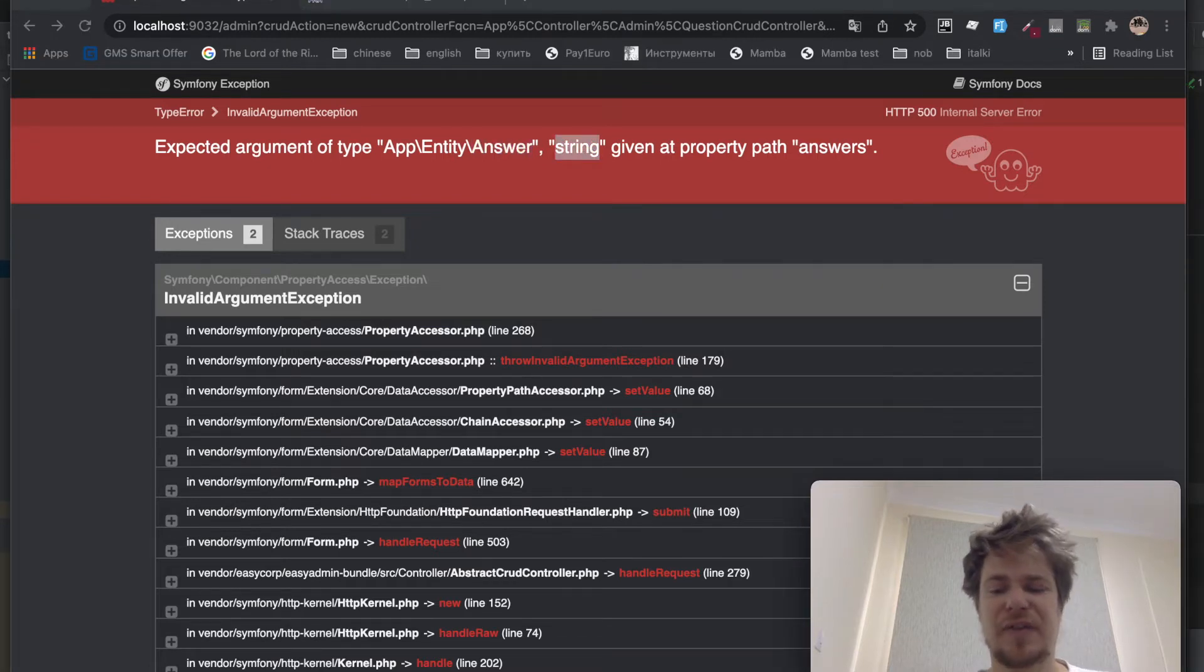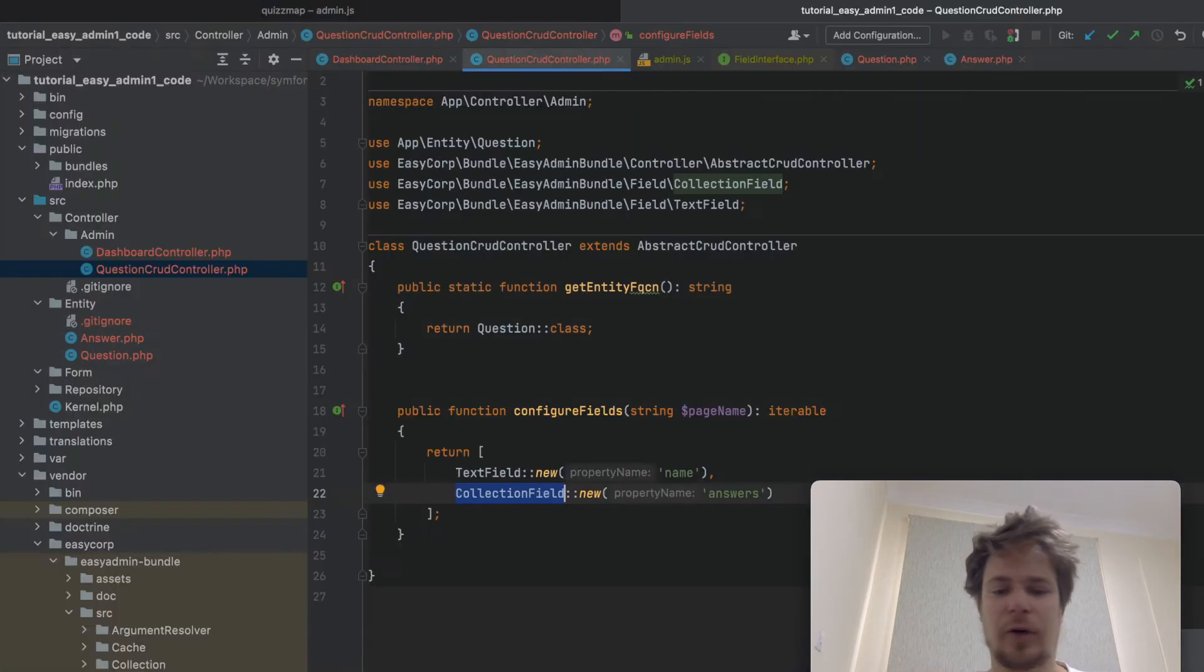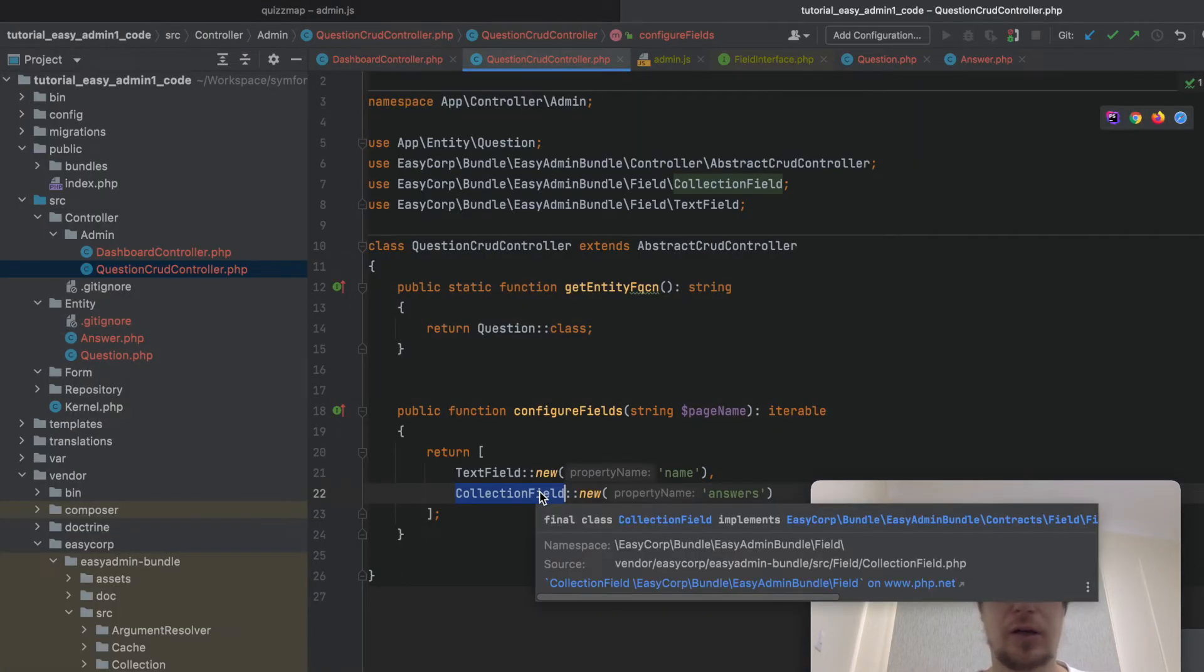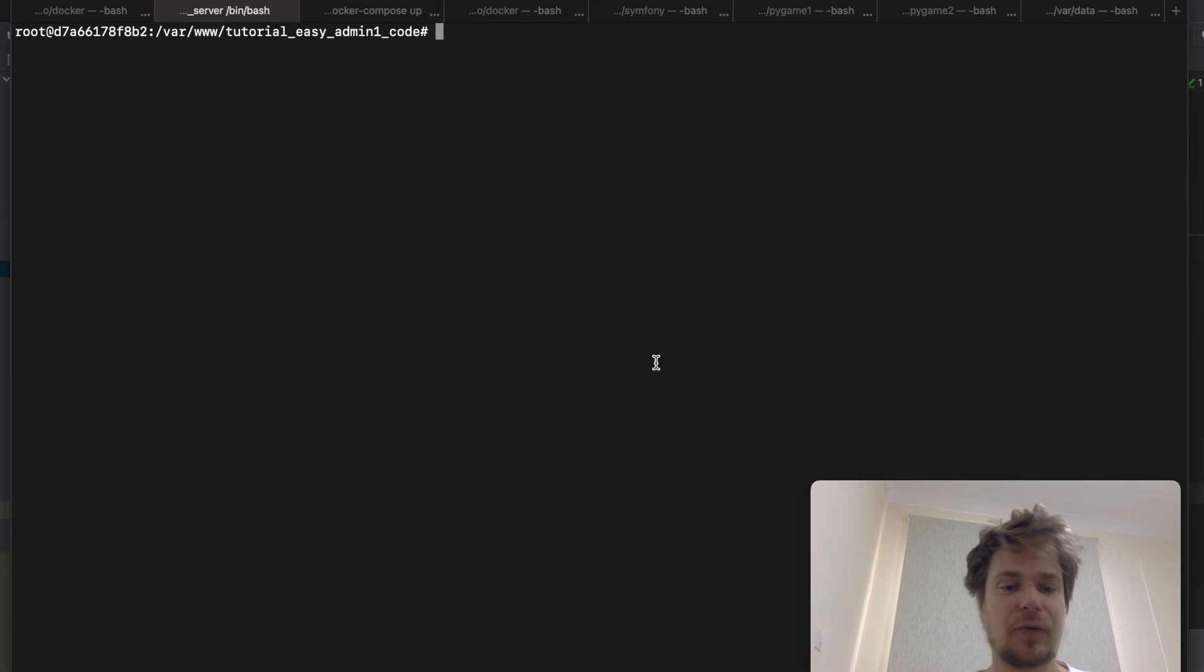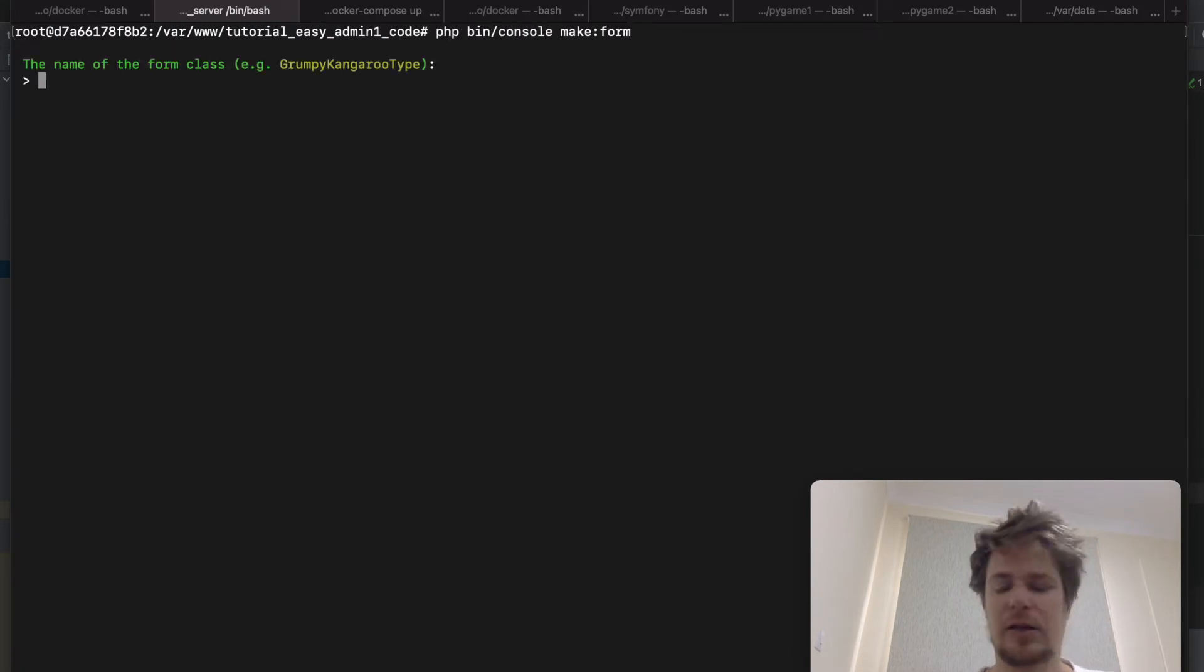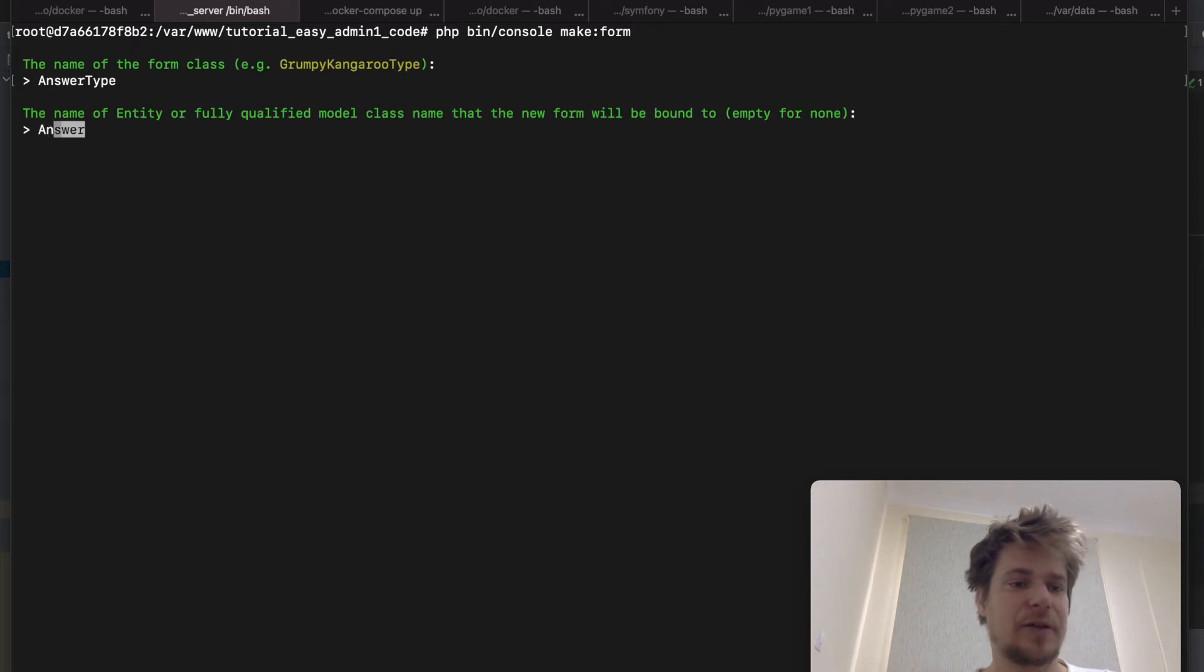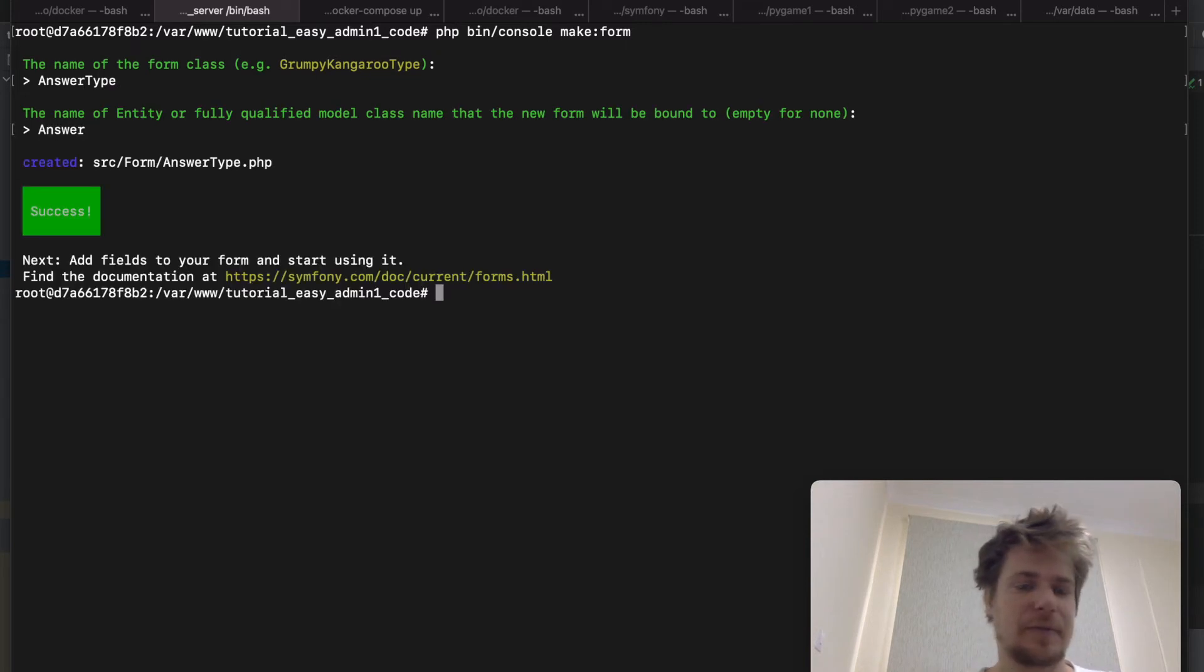To fix that, we'll need to tweak our collection field a bit. And for that, we'll need to create a form. So let's type make form. And we're creating a form for the answer entity. So the form will be called answer type. And here we'll pass answer.